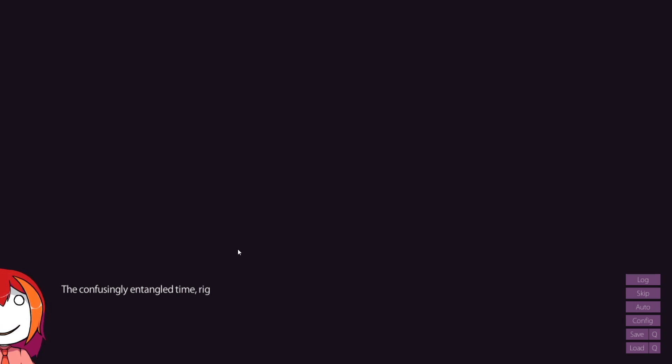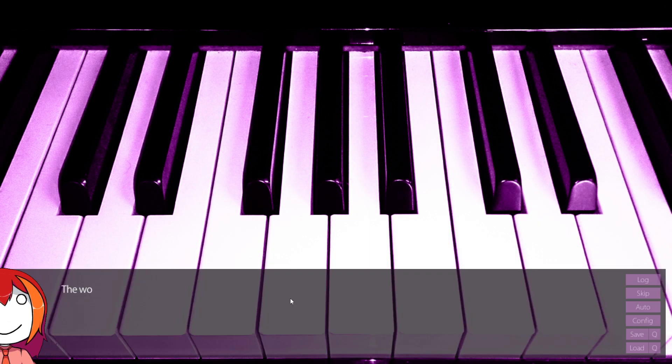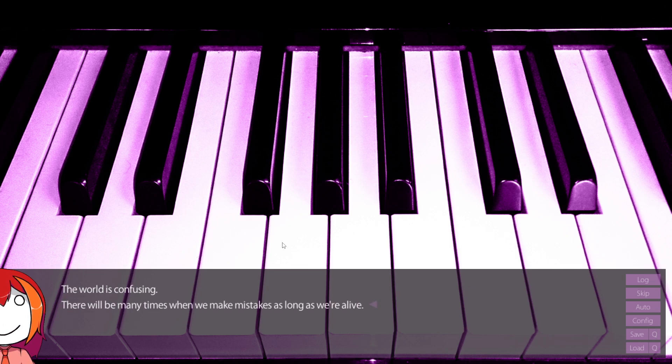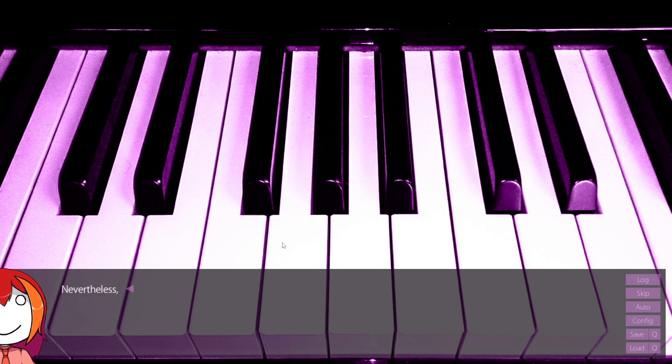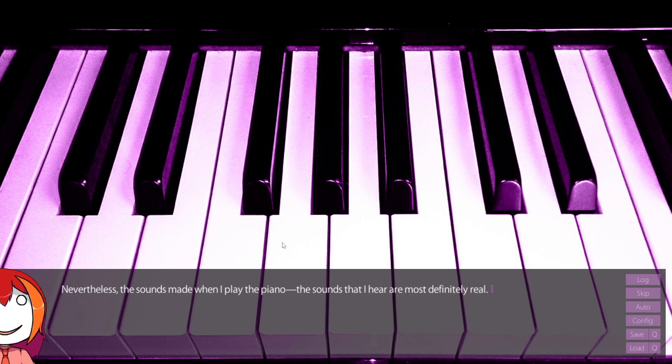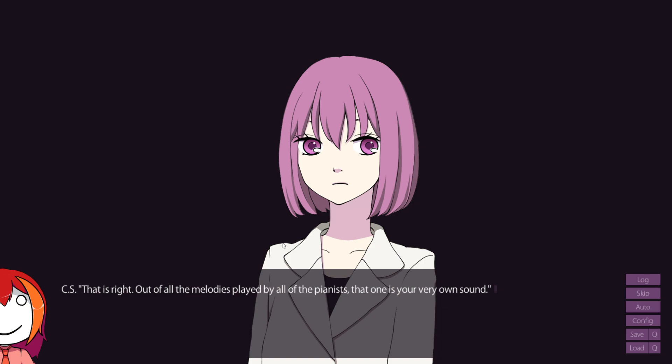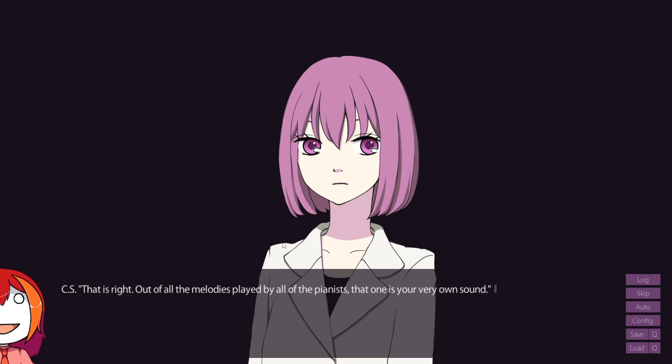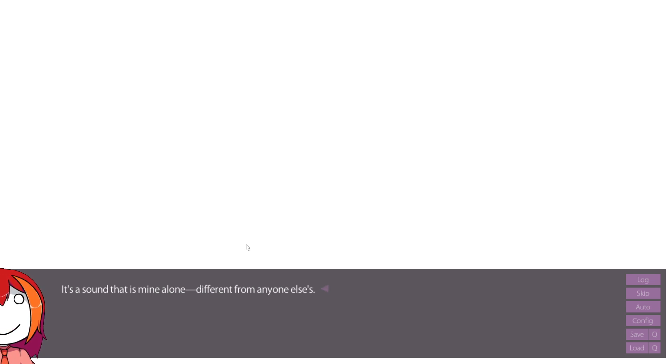The confusingly entangled time, right now, all starts to untangle. The world is confusing. You said it, kid! There will be many times when we make mistakes, as long as we're alive. The world is filled with things we don't comprehend. Nevertheless, the sounds made when I play the piano, the sounds that I hear are most definitely real. That's right. Out of all the melodies played by all the pianists, this one is your very own sound.